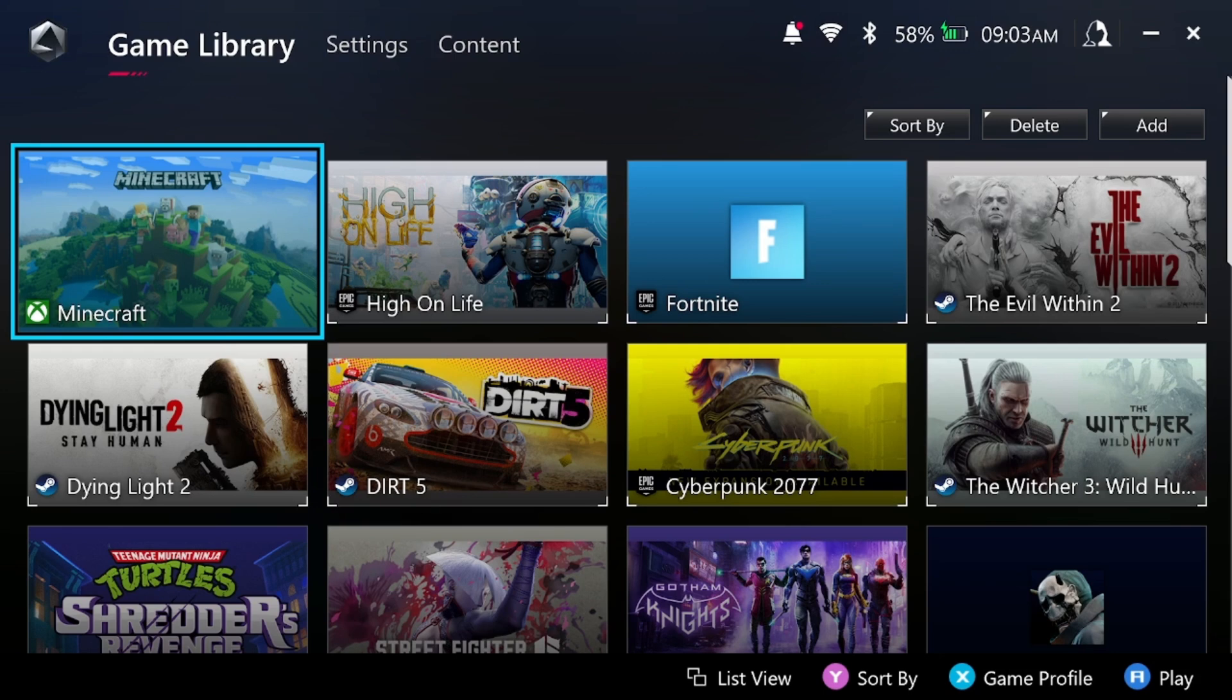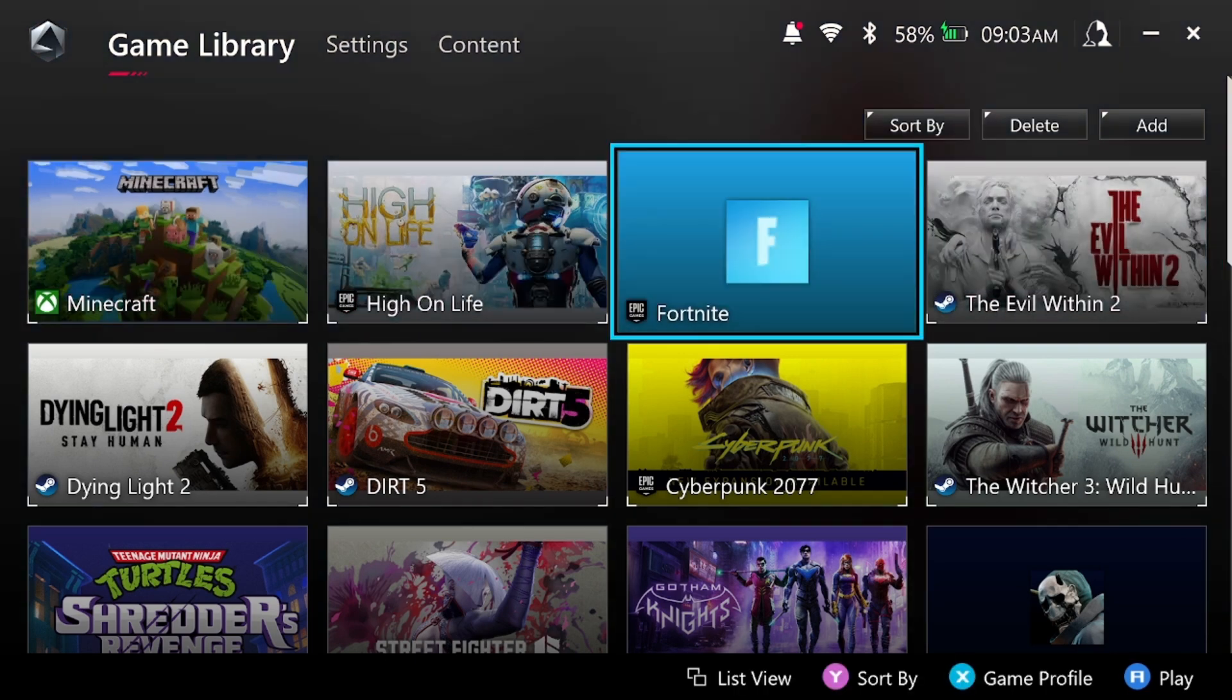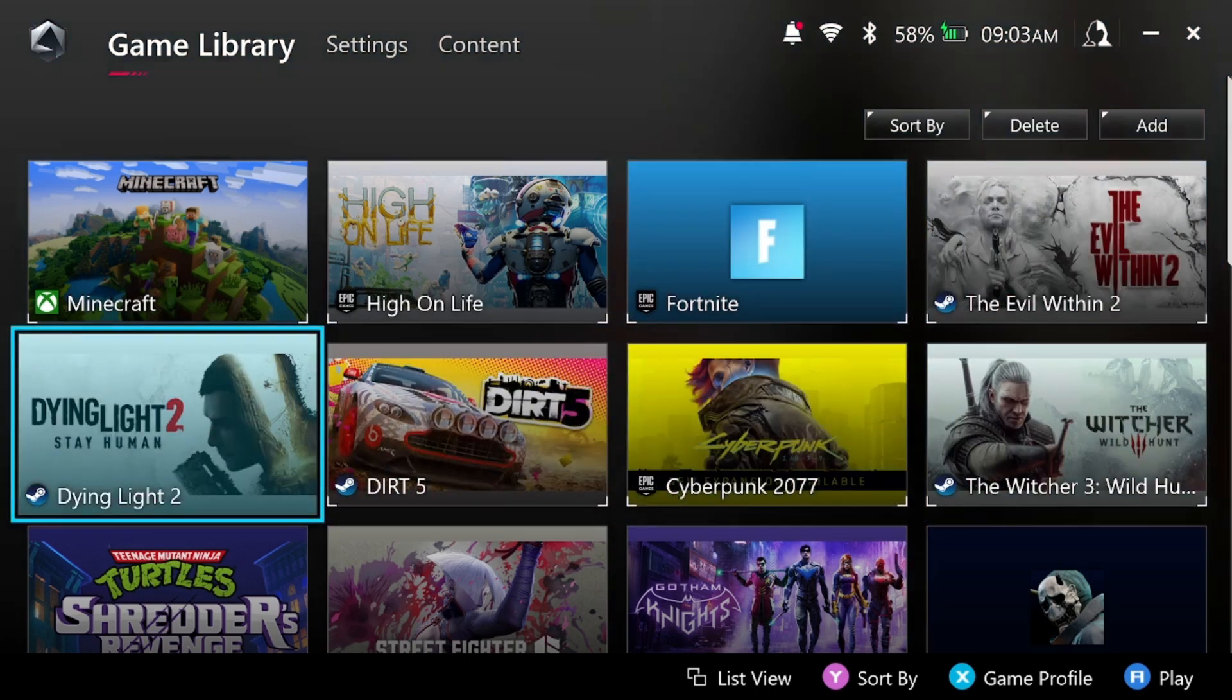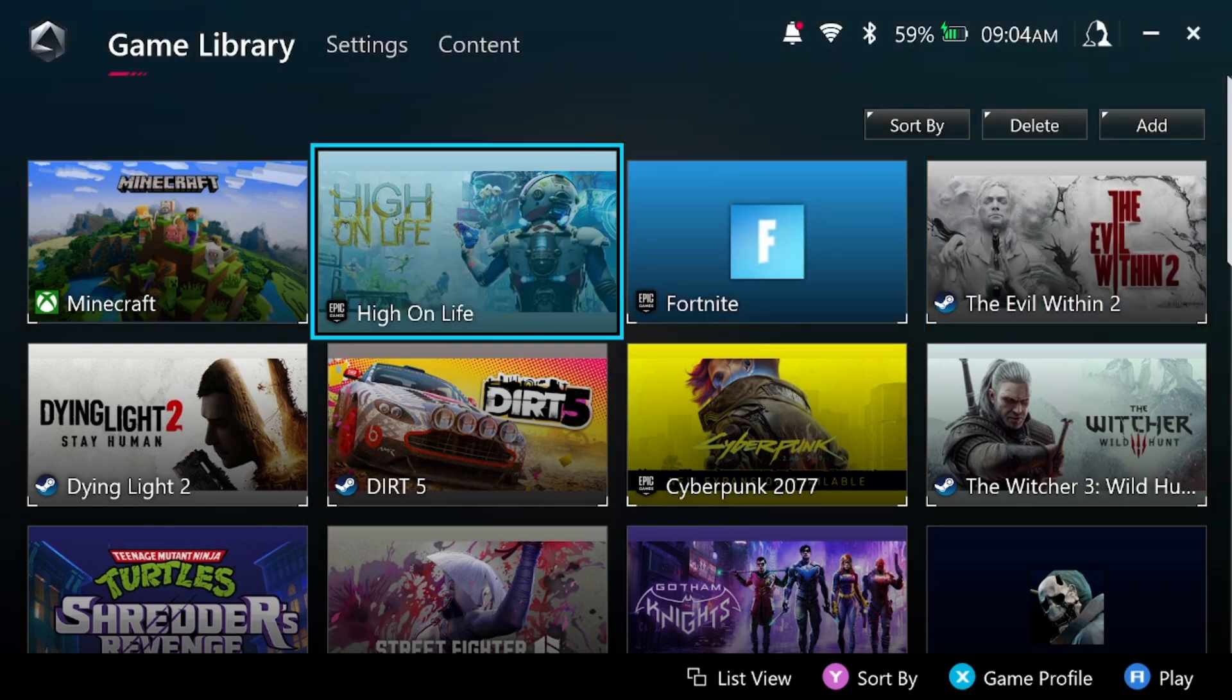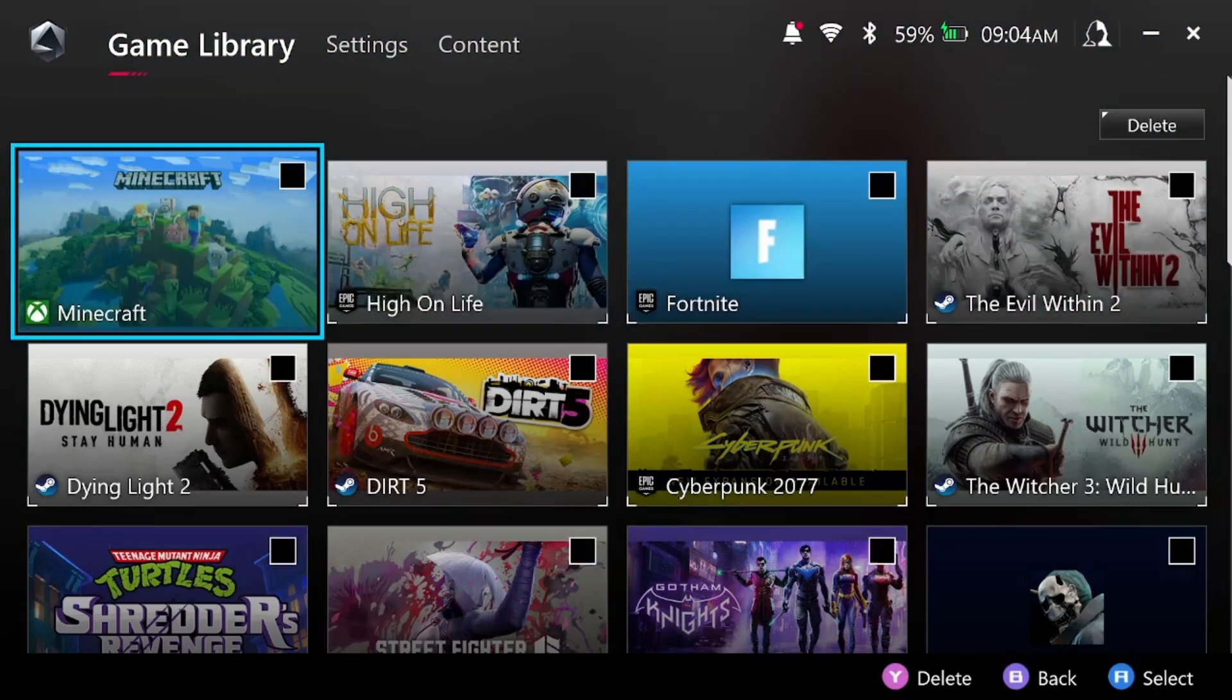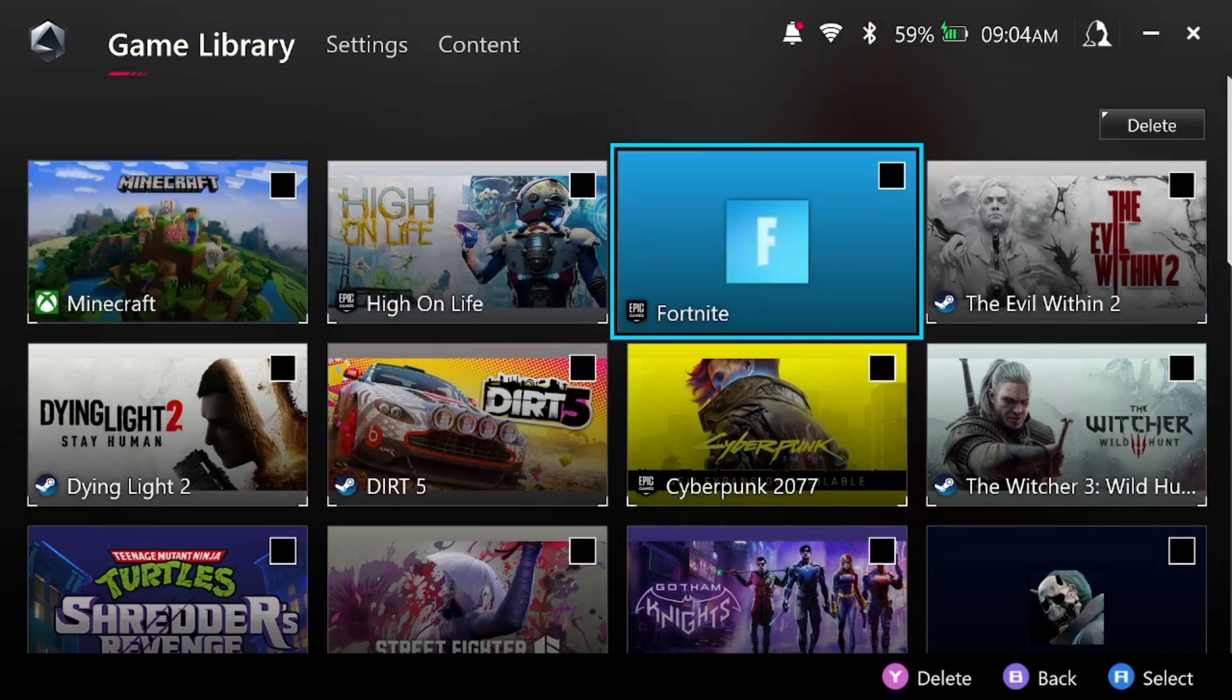But when you go on the Armory Crate onto your game library, basically the little launcher for the game that you deleted is still here. So you're gonna have to do a double delete and delete whatever game you deleted.